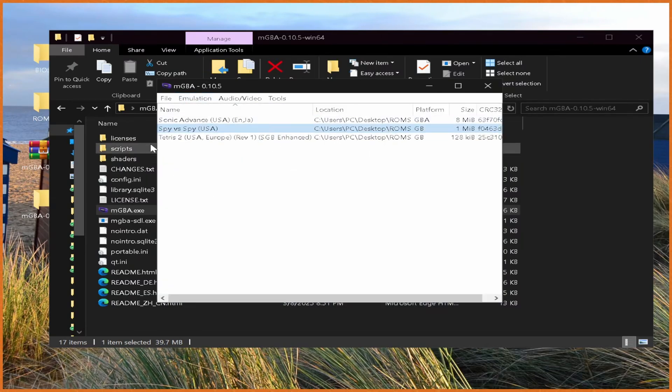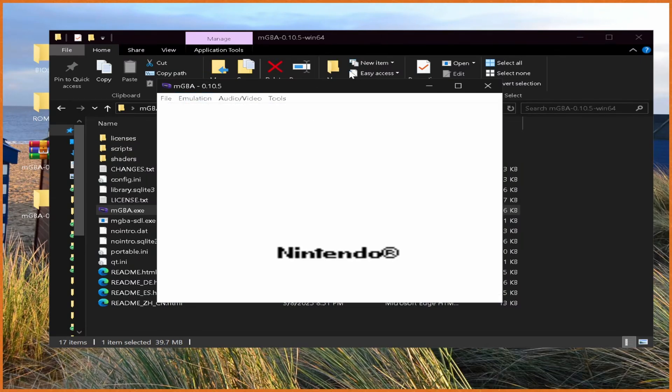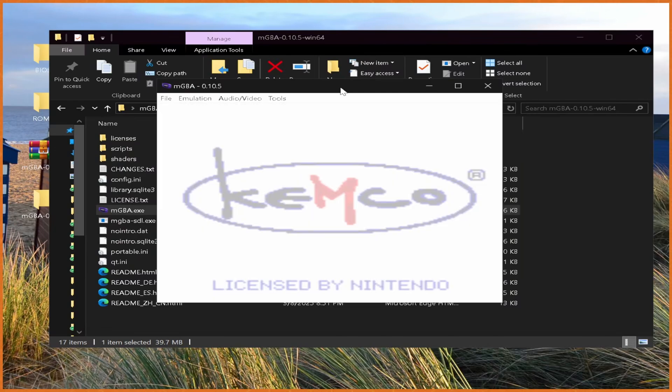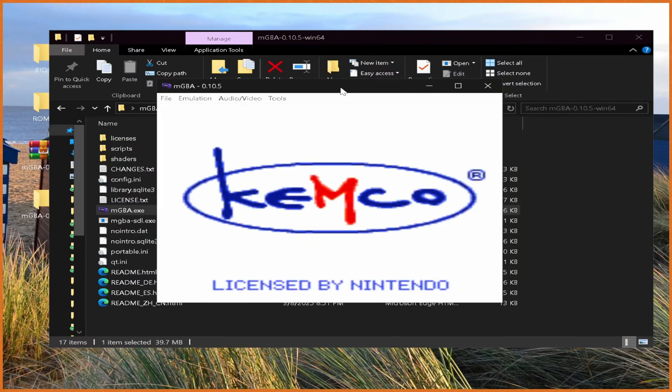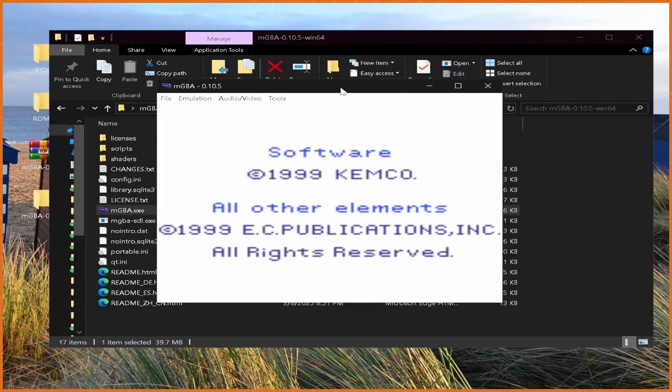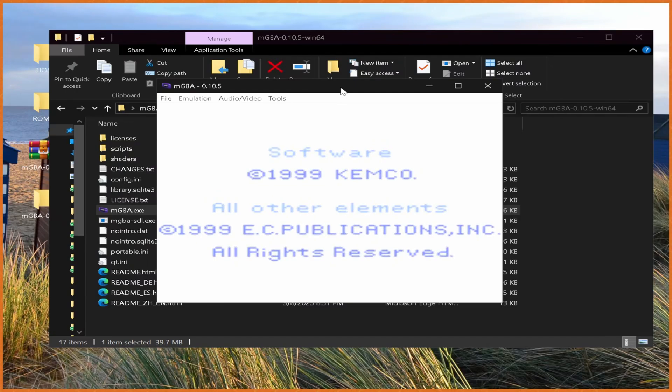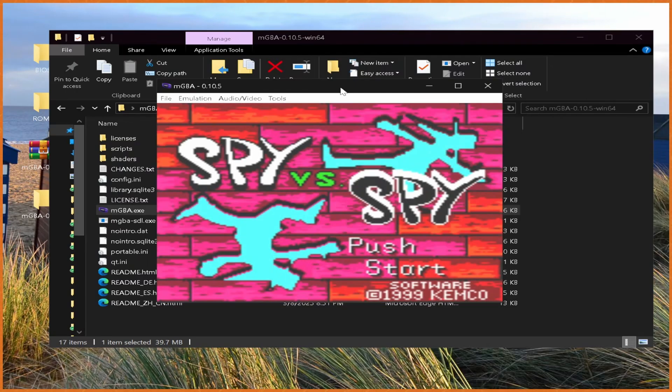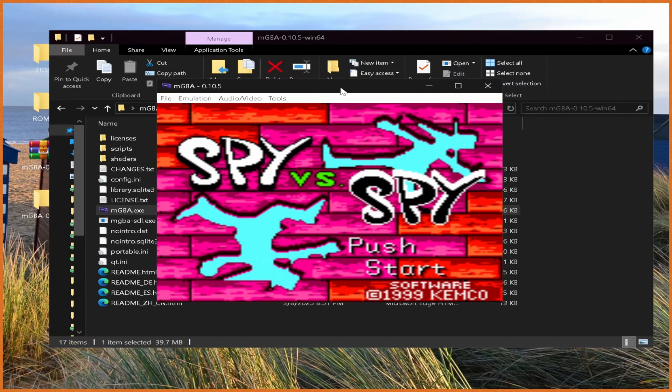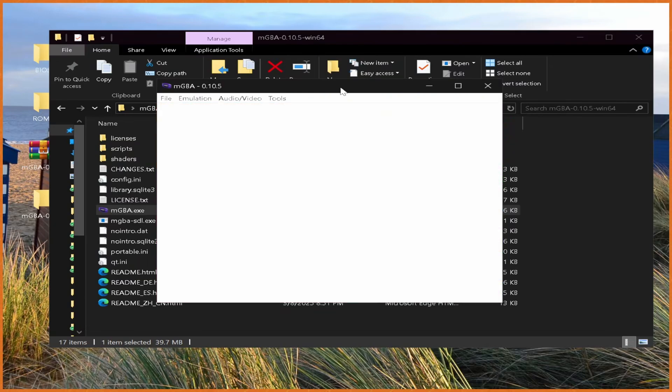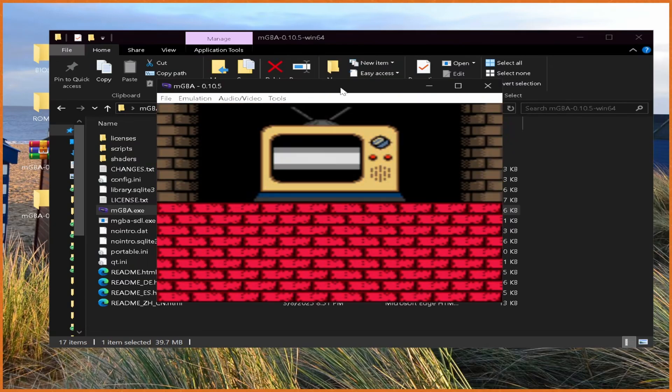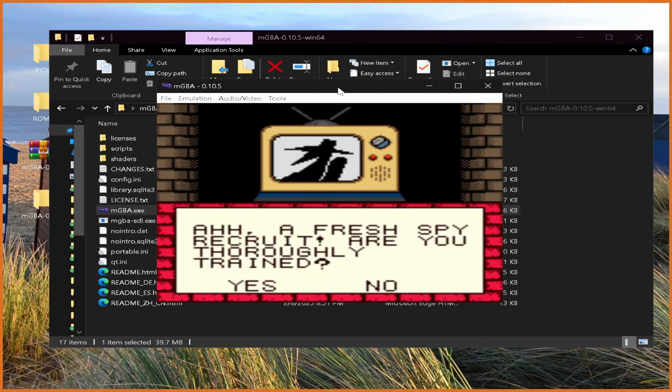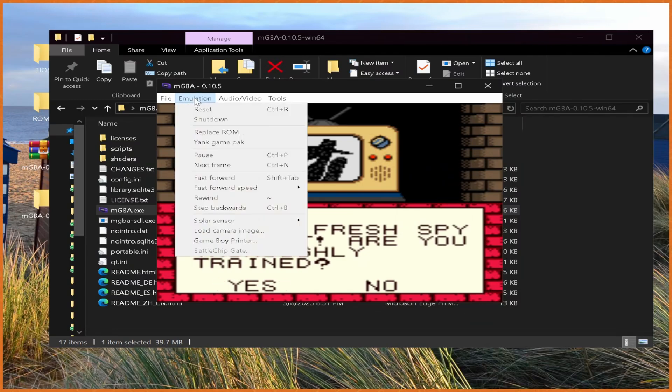From here, we can go load up Spy vs. Spy, which is our Game Boy Color game. As you can see, got a nice little intro. Everything is nice and functional. I mean, this is Spy vs. Spy on the Game Boy Color with the Game Boy Colors and lovely, awful sound effects that the Game Boy Color, unfortunately, had. But yeah, everything's working right there. We shut that down.